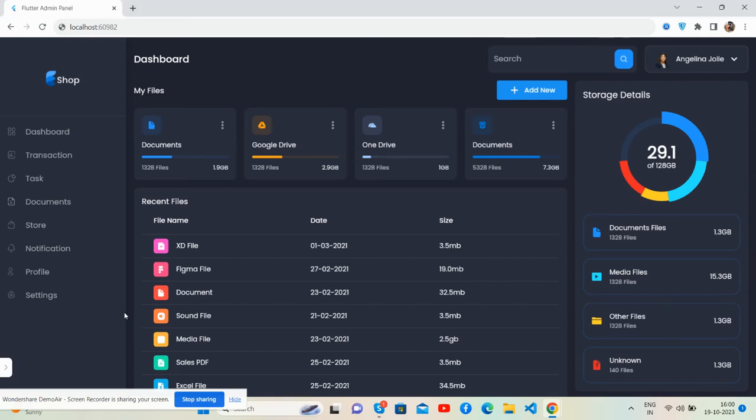Hello guys, how are you? Welcome back to my channel, this is Ajay. In this video, I'm going to show you a beautiful admin dashboard template in Flutter.